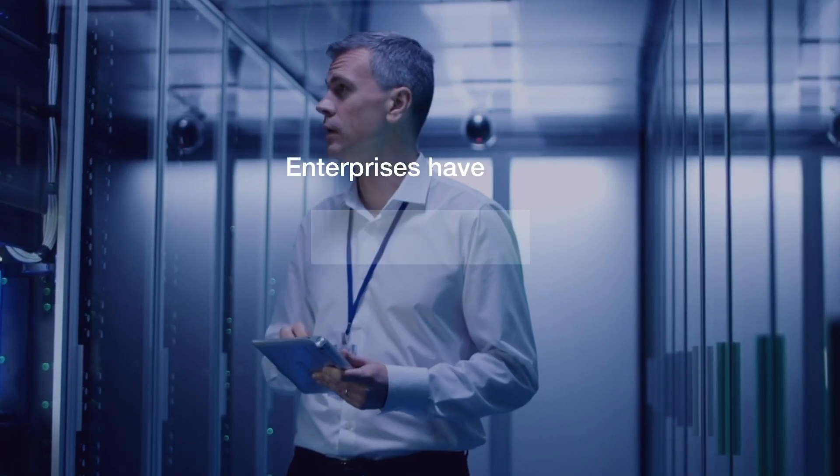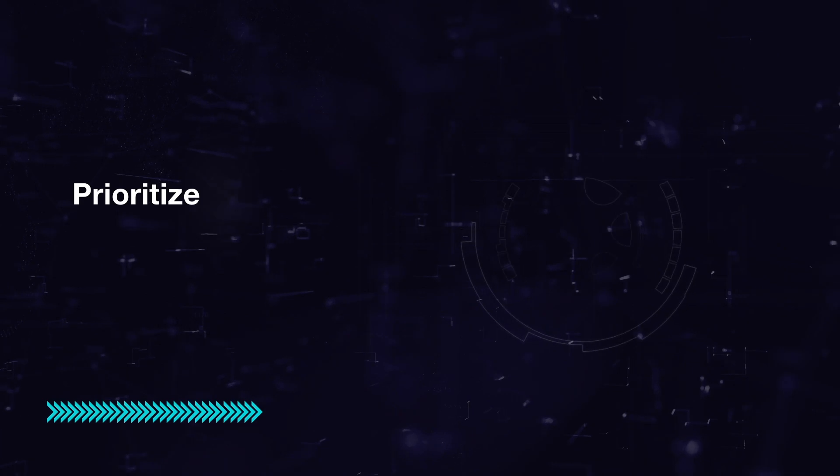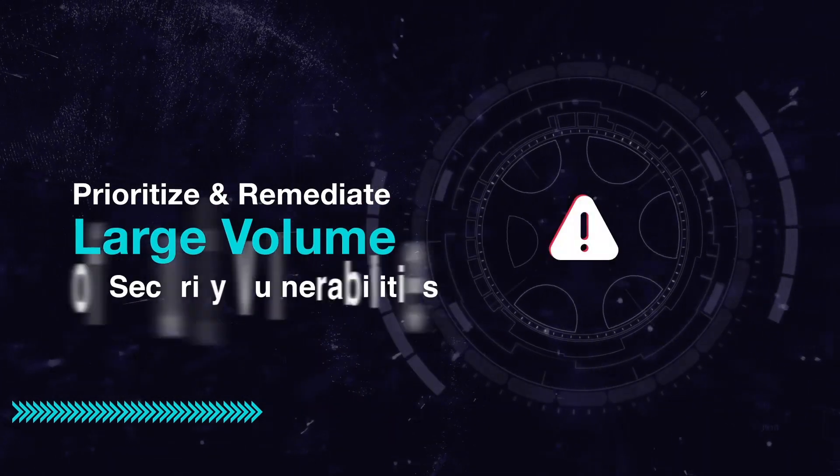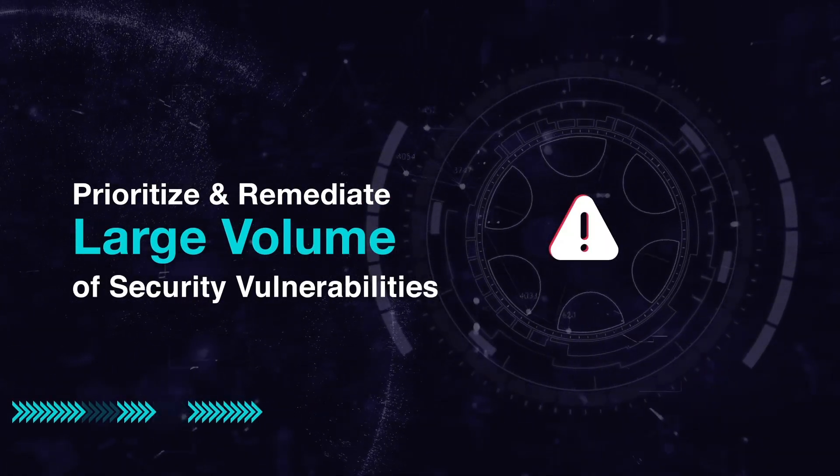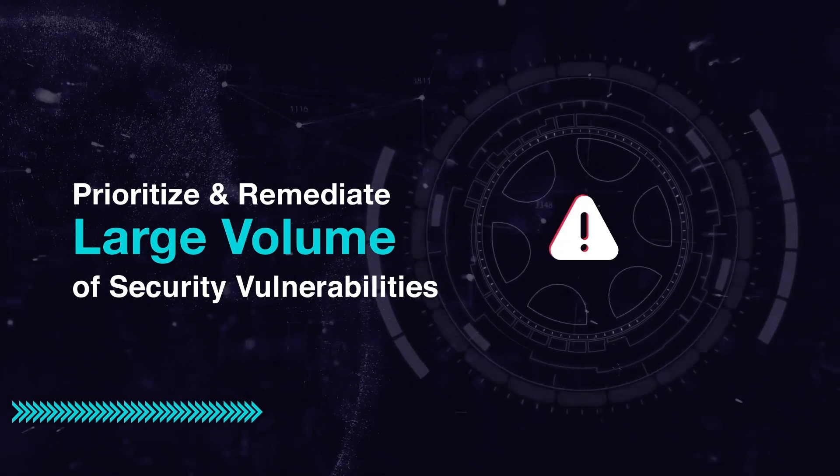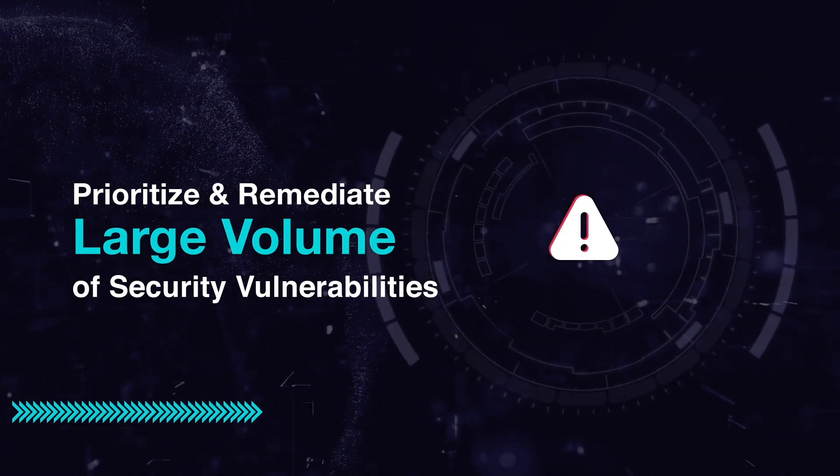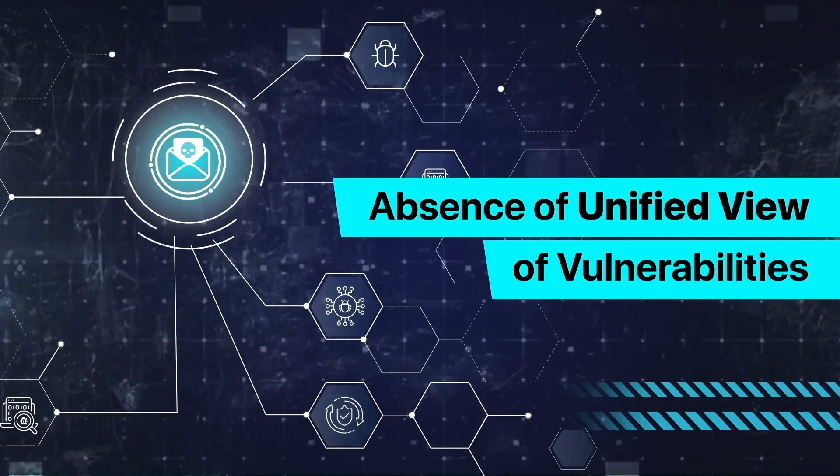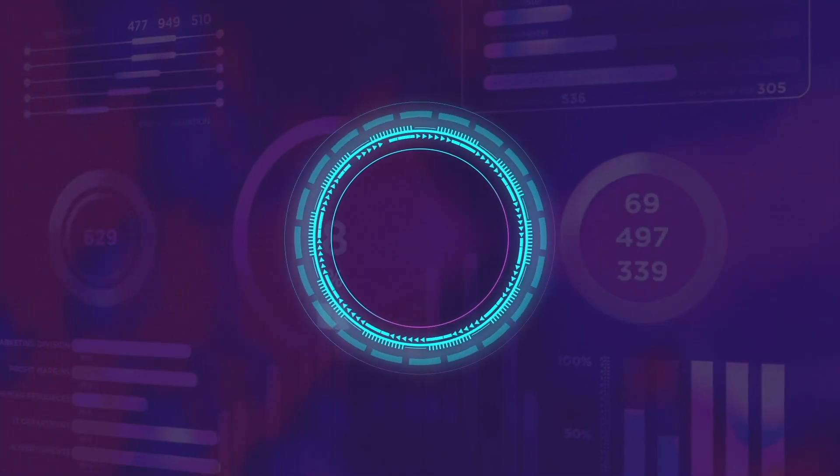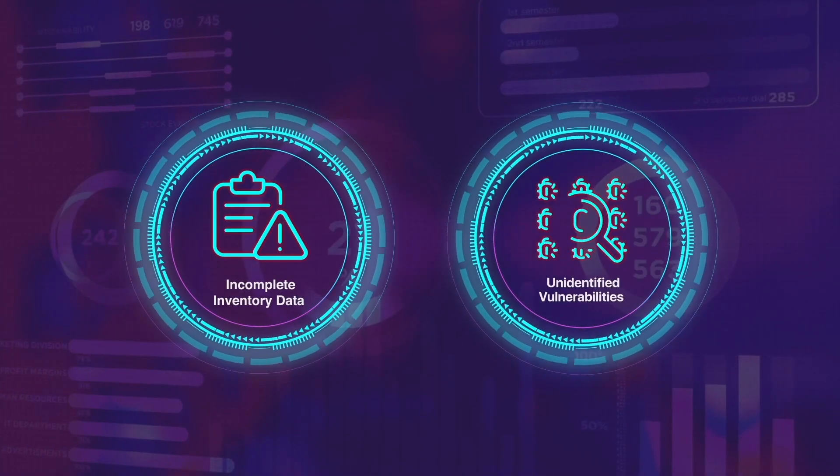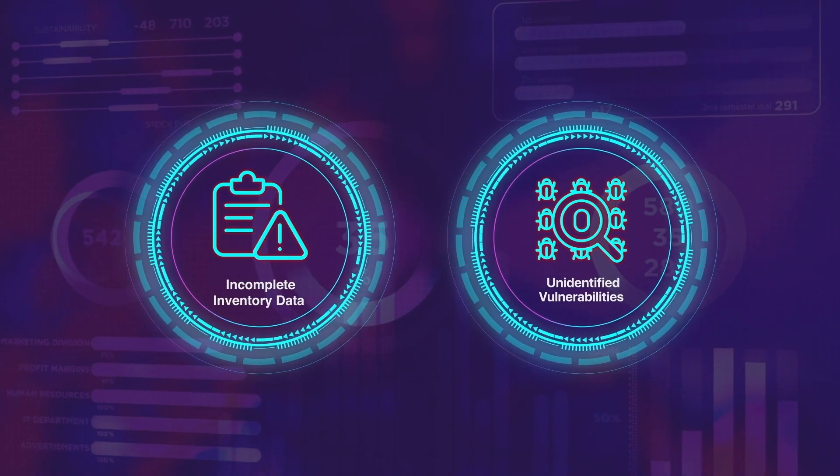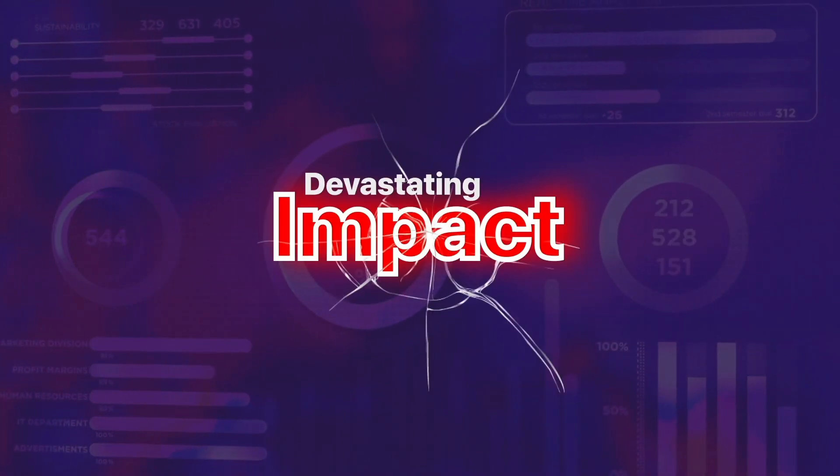Enterprises have been struggling to prioritize and remediate large volumes of security vulnerabilities cropping up from different scanner sources and asset realms. In the absence of a unified view of vulnerabilities, any accidental miss of inventory data and unidentified vulnerabilities could lead to devastating impact.